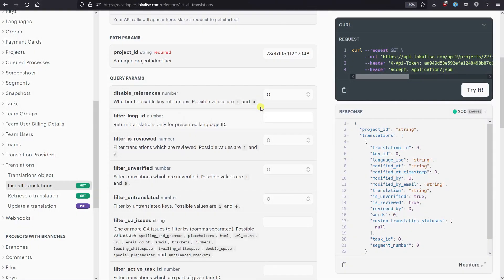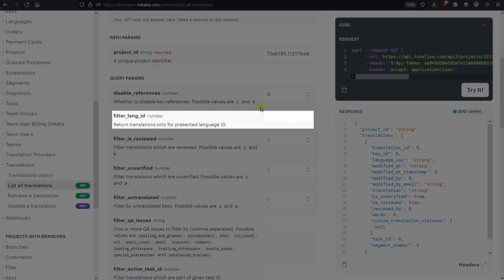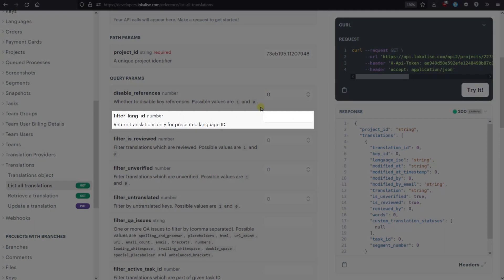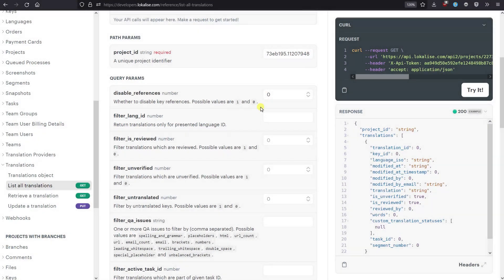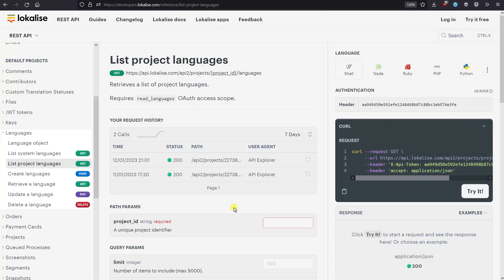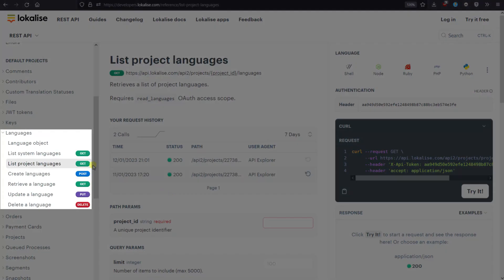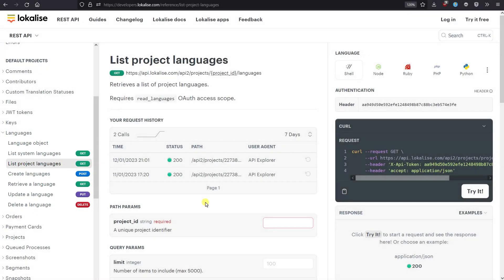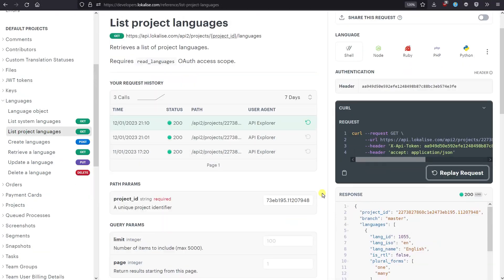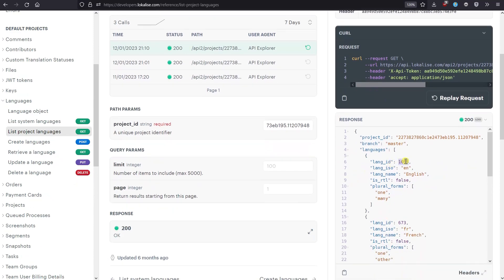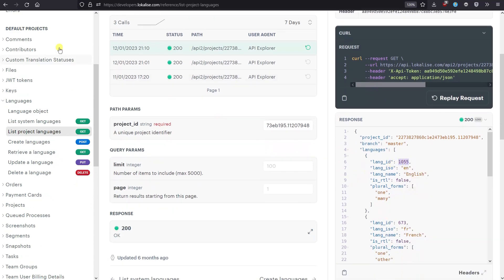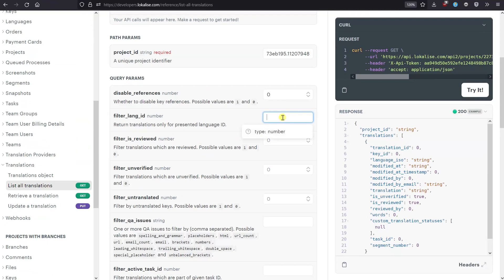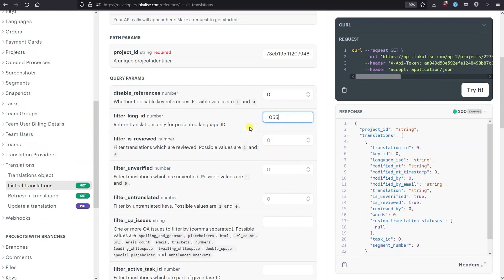Adjust the filter language ID option to fetch translations for a specific language only. By default, translations for all languages will be fetched. If you're not sure what language IDs your project contains, proceed to the Languages - List Project Languages endpoint. Enter the project ID and click Try It. You will get all language names along with their IDs.